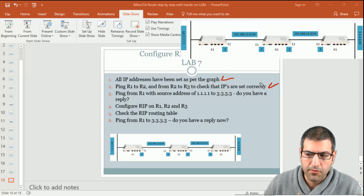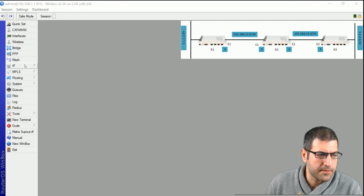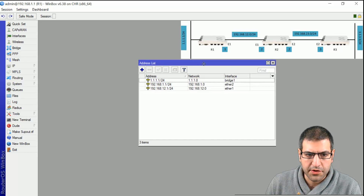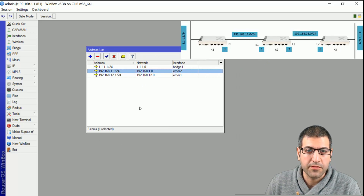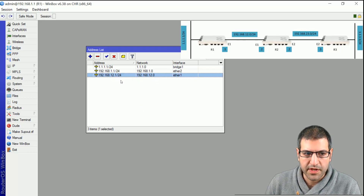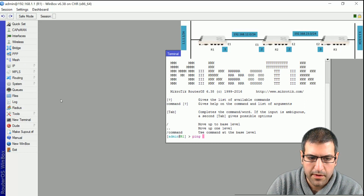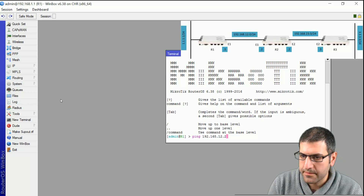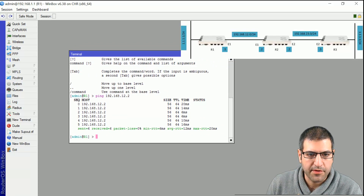Let me go directly to Router 1. From here I go to IP addresses first, and we can see the IPs are already set as shown in the graph. The IP address for Ethernet 1 is 192.168.12.1. Now let me ping from Router 1 to Router 2: ping 192.168.12.2. I have a ping reply, which is very good.